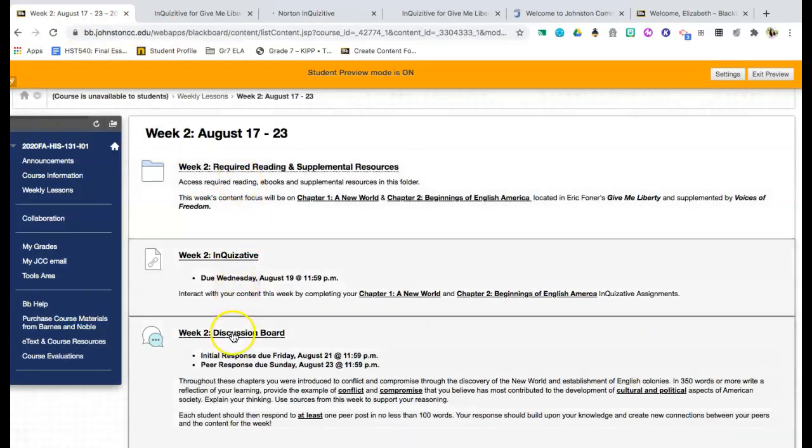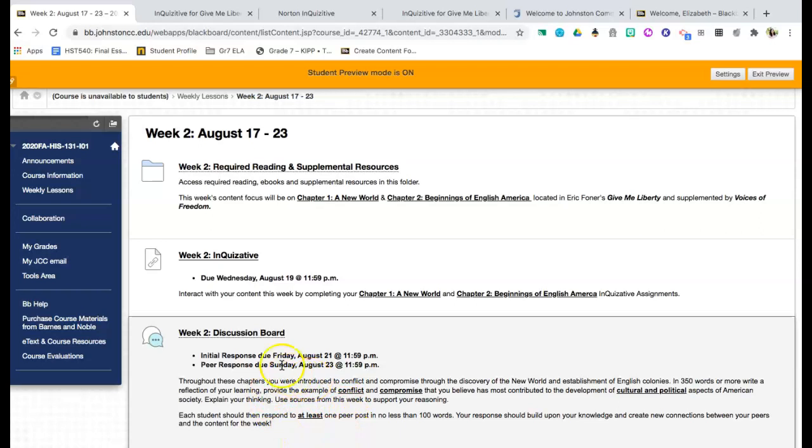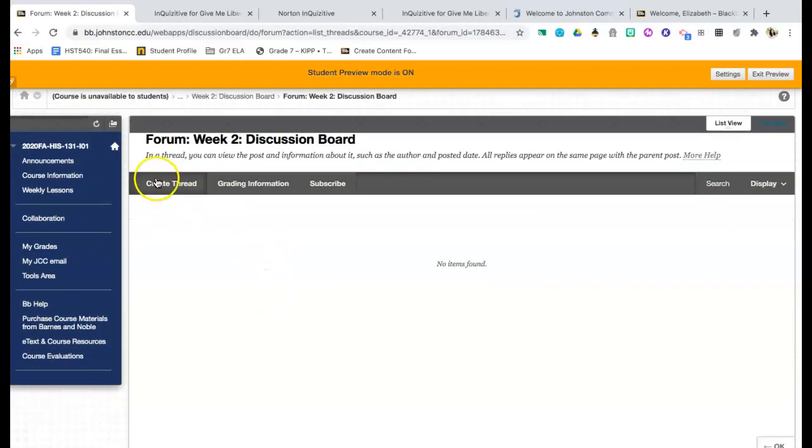In addition to that, each week you will be required to complete a discussion board. The initial response is due by Friday and your peer responses are due by Sunday. This information is going to give you a little bit about what is expected. I will tell you that your discussion boards are going to be the same each week. However, your responses will be extremely different as you will be analyzing different components of American history. So when you click in, you'll simply click the discussion board and it will take you to the forum that you will add. You'll create your thread and begin responding to that question.